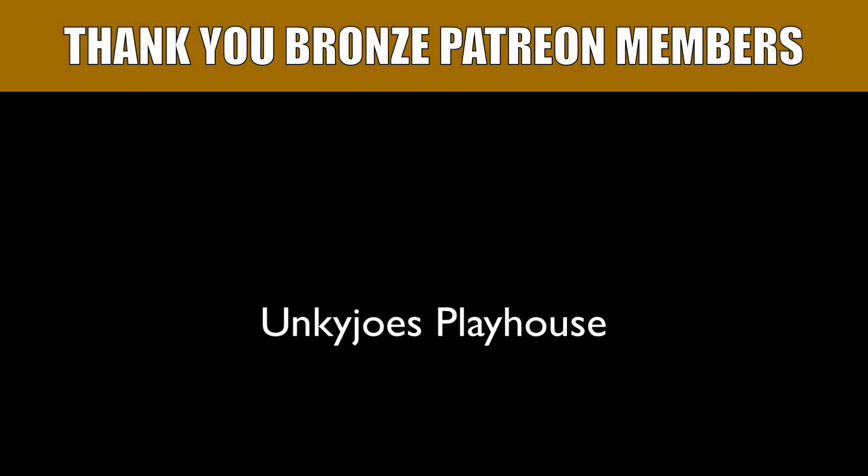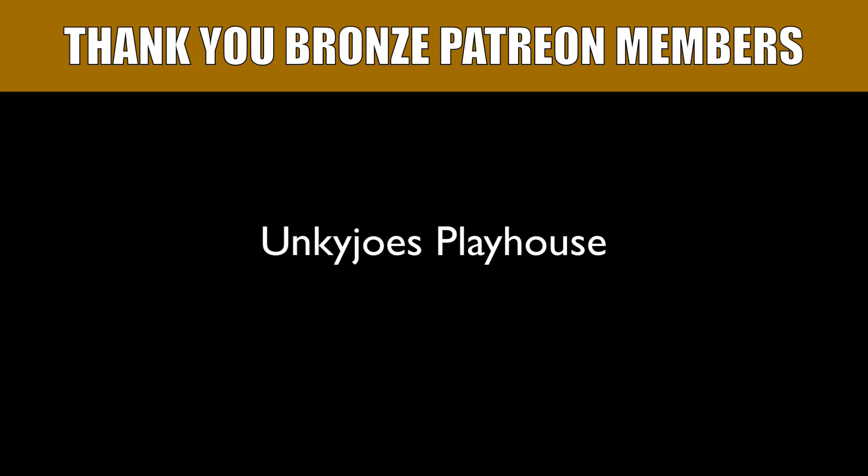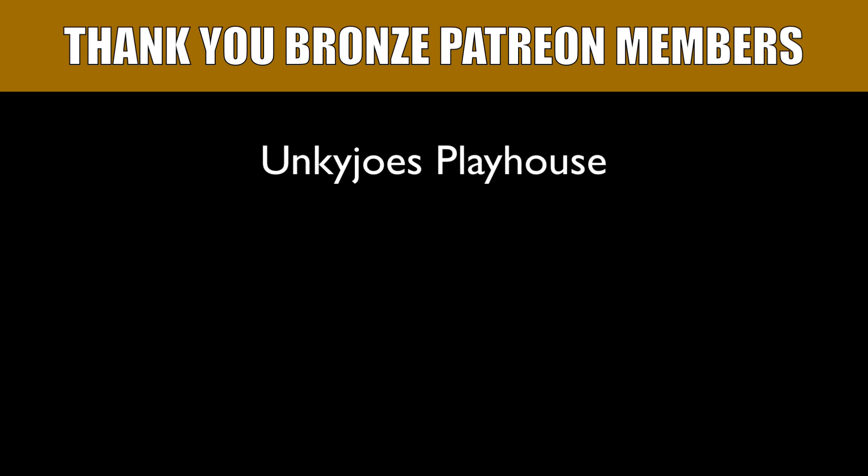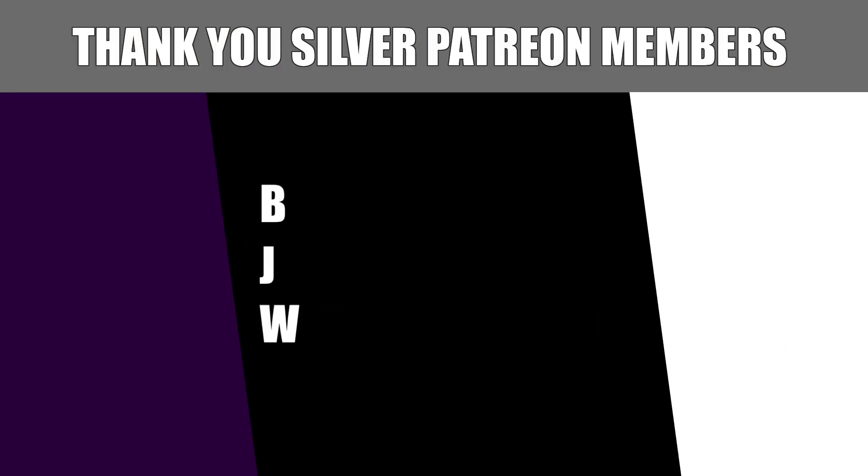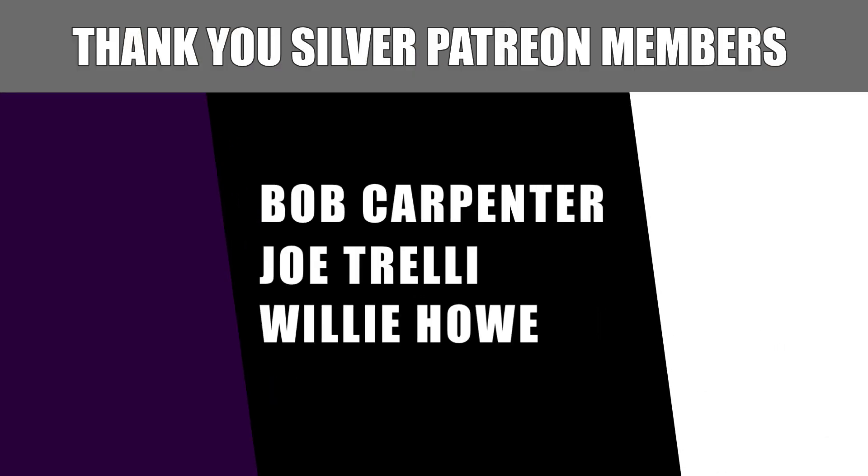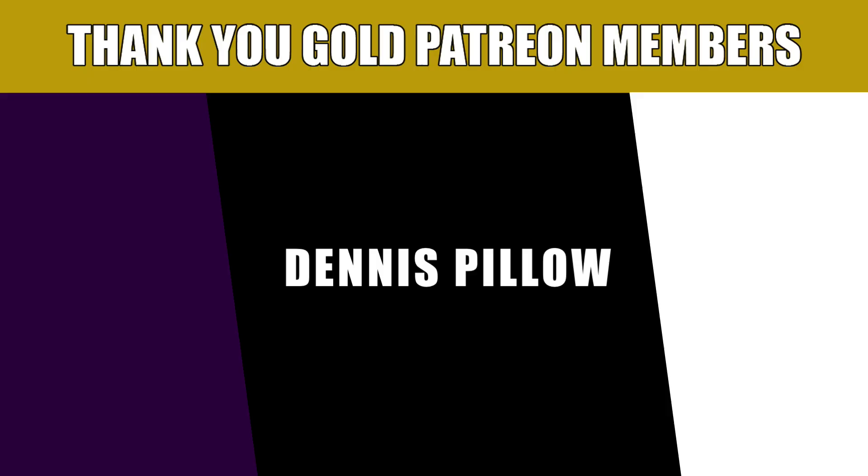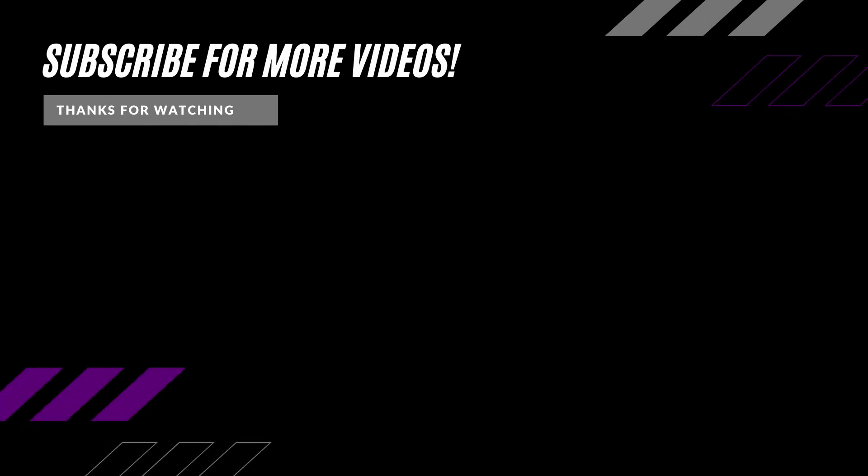And as always I'd like to thank our Patreon supporters including our most recent gold member Dennis Pillow and if you would like to help support the channel there's links to the Patreon page and PayPal down in the video description.